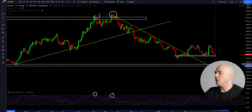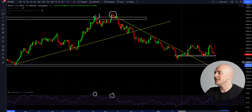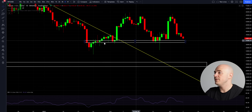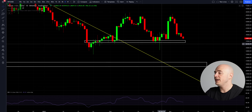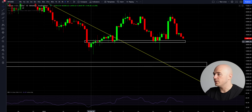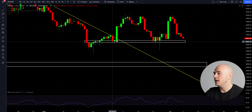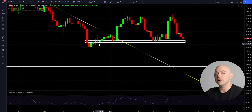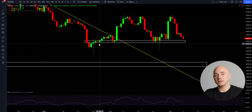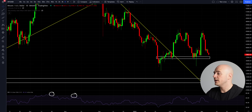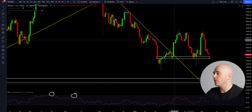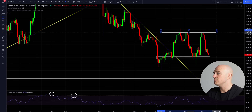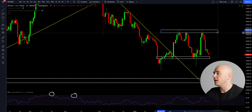Extending that original order block all the way out to here, you can see it did not hit. But what you can see forming right here is another smaller order block. Double bottoms are usually a nice indication of order blocks, so you can look at the big order blocks and also at smaller order blocks.